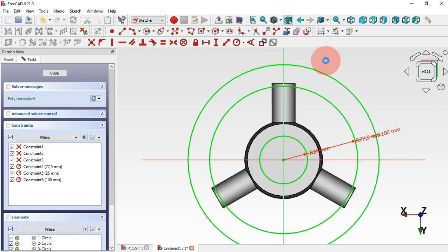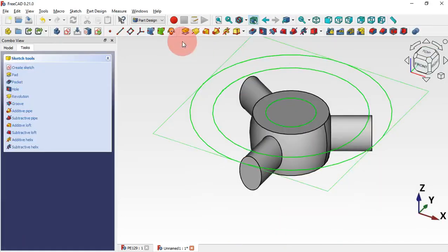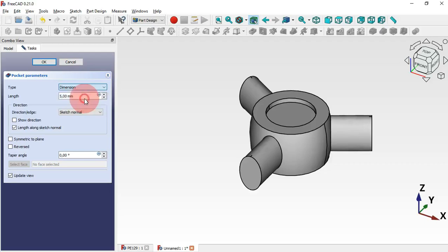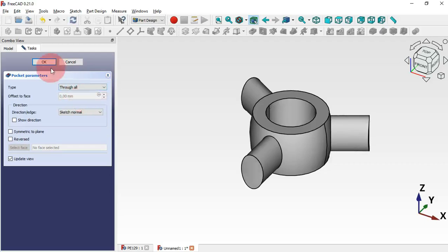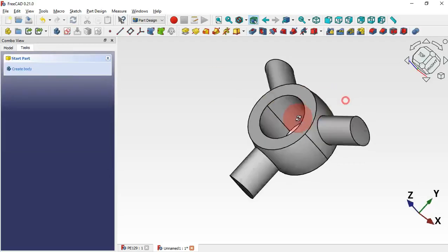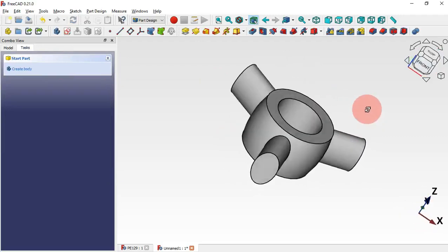Close the sketch and now select the Pocket tool. Change the type to Through All and click OK. As you can see we now have this result.